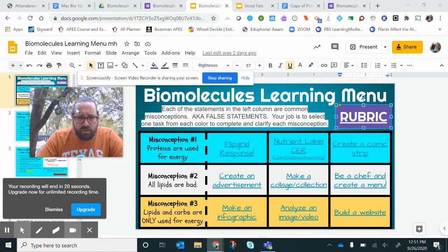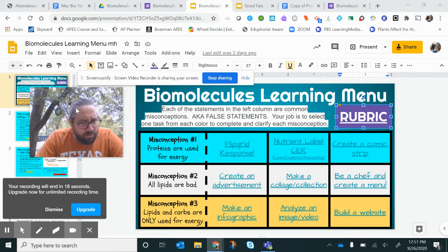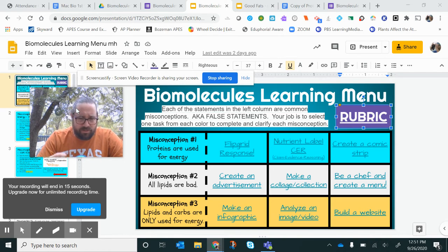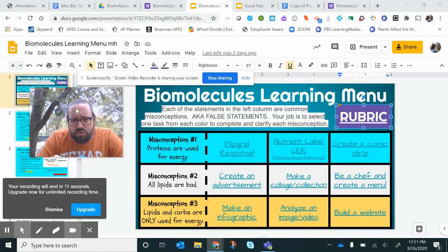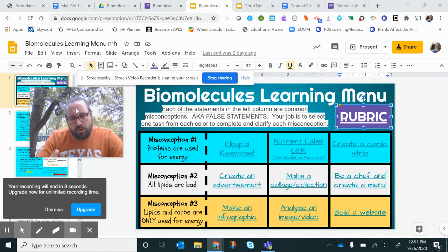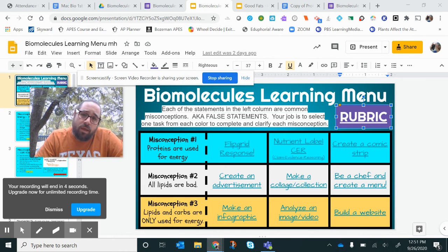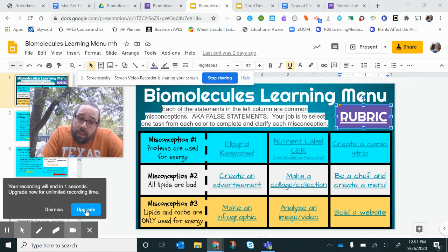So the misconceptions are: how proteins aren't used for energy, not all lipids are bad, and lipids and fats aren't for energy — those have other functions. Choose the way that you want to prove those misconceptions are wrong, share it with me the right way, and you'll get a 90 on that test grade. I hope this helped, and I'll see you guys in the virtual space. Bye.